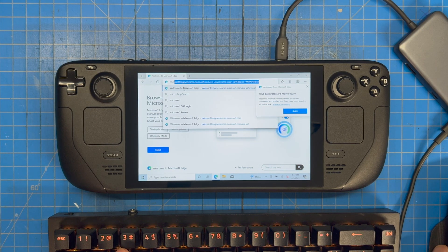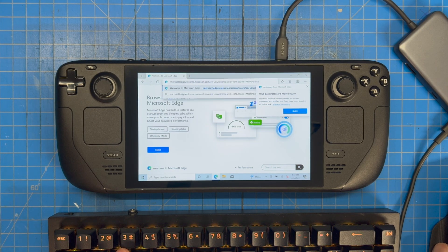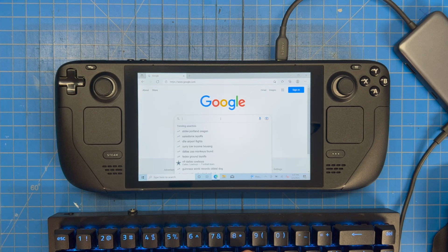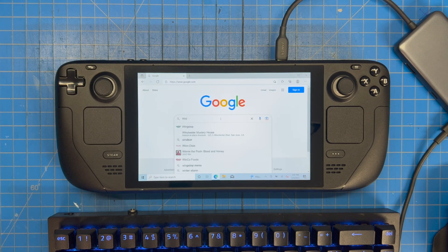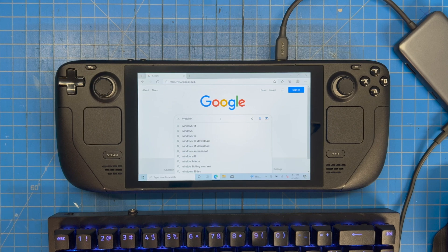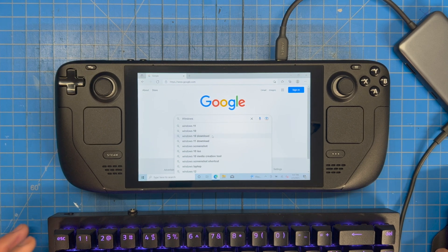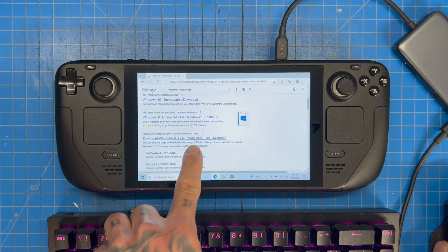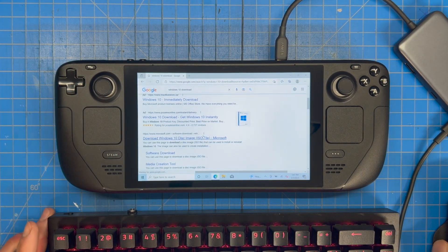Next, go to Google and search 'Windows 10 download.' I'll have the links in the comments. Go to the Microsoft page to download the Windows 10 ISO — that's where you want to go.